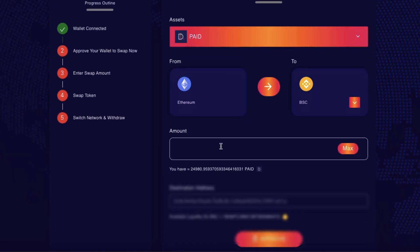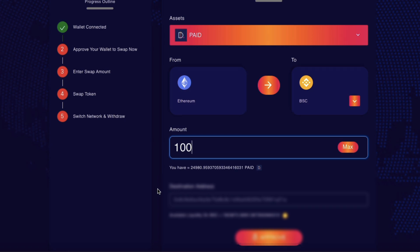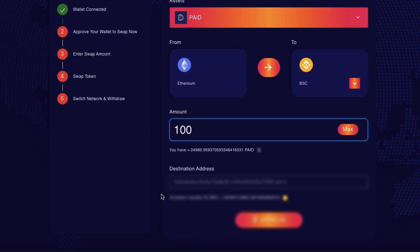And I just want to do a test amount first because I know it's always a little risky sending a large amount and it's just to be on the safe side. I'll send a small amount first and when I'm confident I'll send a larger amount. So for now I'm going to send just a hundred paid tokens.